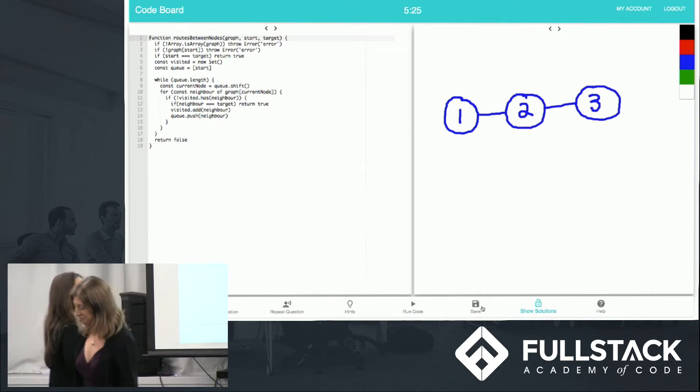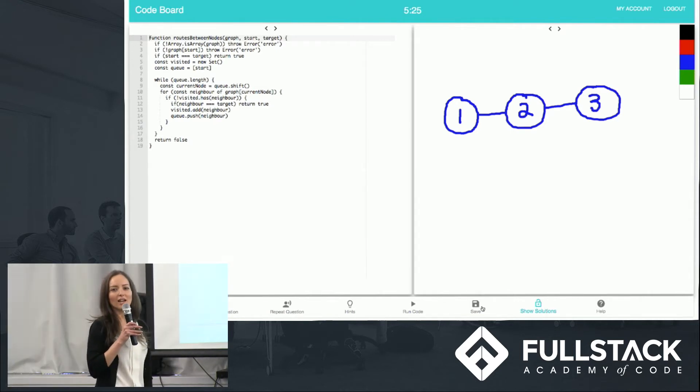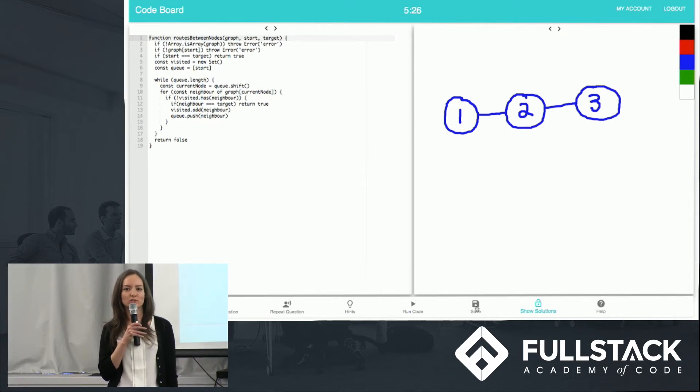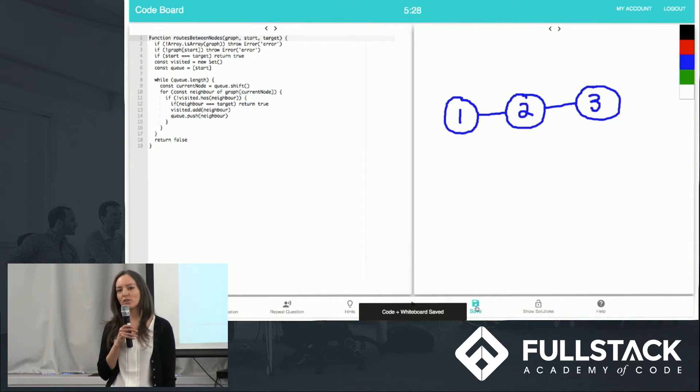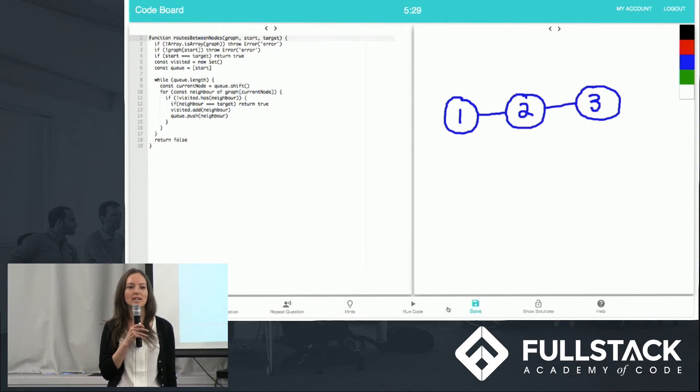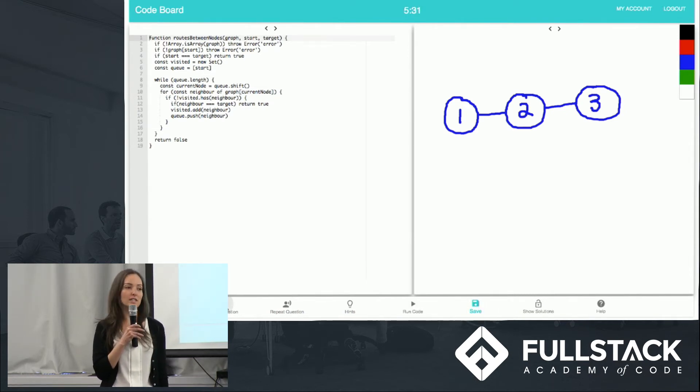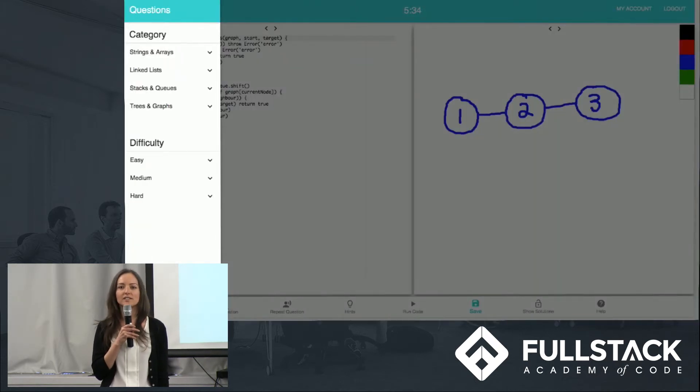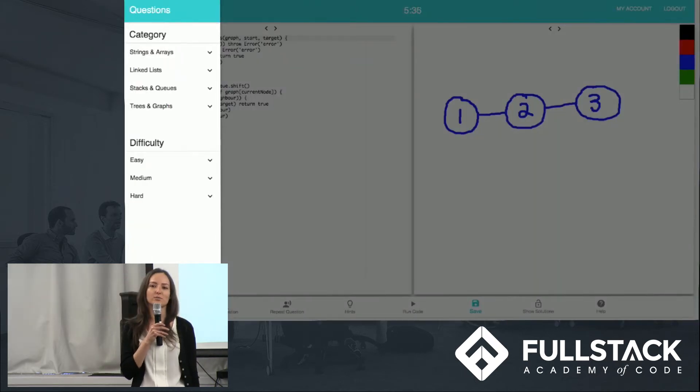Thanks, Rachel. After completing a question, Cody can save the solution, and she will be notified that the code and the drawing has been saved. If she wants to keep on practicing, she can select a new question without navigating to another page.